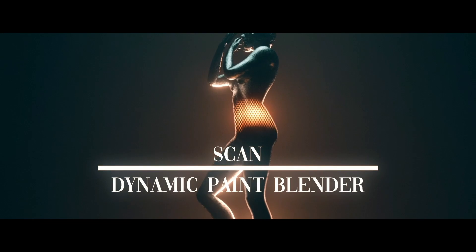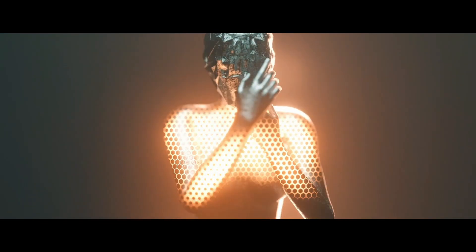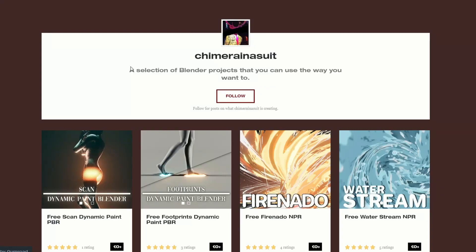Let's move back over to Gumroad, and this is the Dynamic Paint for Blender. There also is a kind of footprints dynamic paint, and it's an absolutely fantastic effect. Definitely worth downloading and checking out how the scene works — it gives you some ideas for later on.